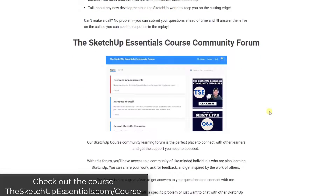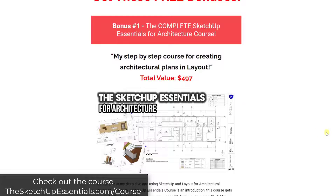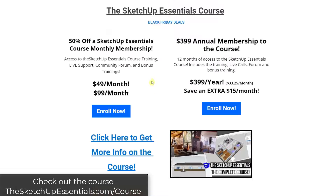We also have a community forum where you can ask questions, interact with other members, and show your work. In addition, you'll get access to my complete SketchUp Essentials for Architecture course, which is a deep dive into creating plans in Layout from your SketchUp models. You also get full access to my Twinmotion Essentials course, teaching you from start to finish how to use Twinmotion. With my course, you get either 50% off the monthly membership or save even more with the annual membership — this is the biggest discount I'll do all year.